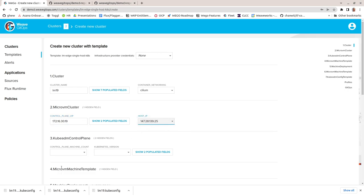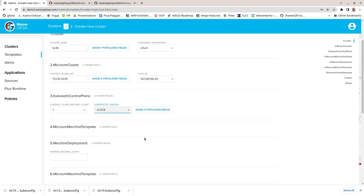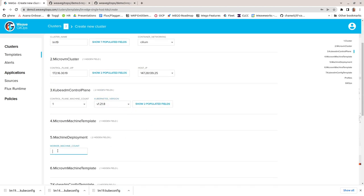Next up, how many control plane instances and the version of Kubernetes. Note that the version is pinned down by the template.